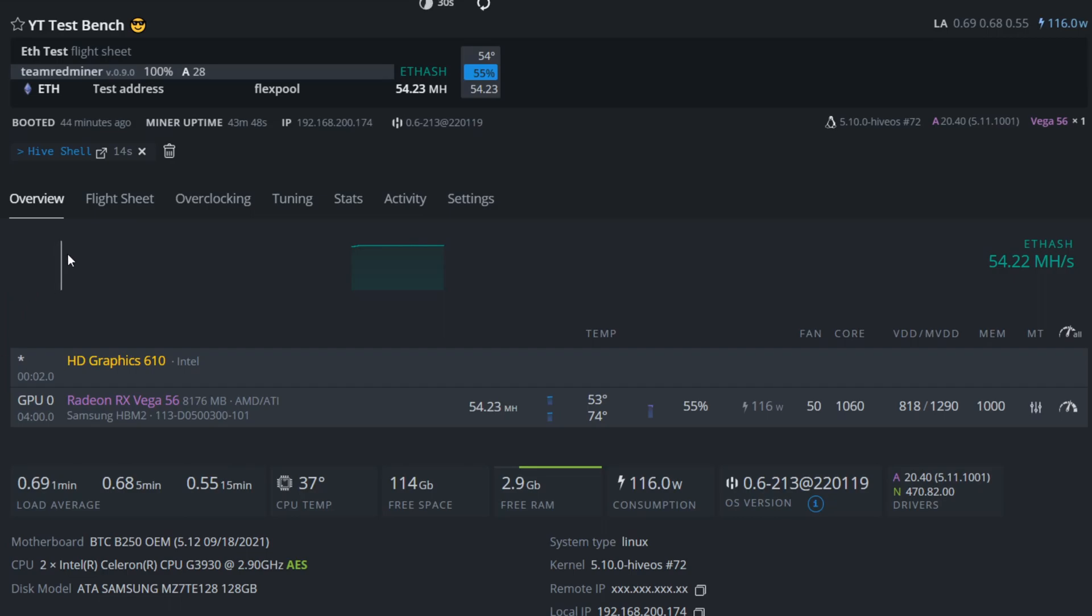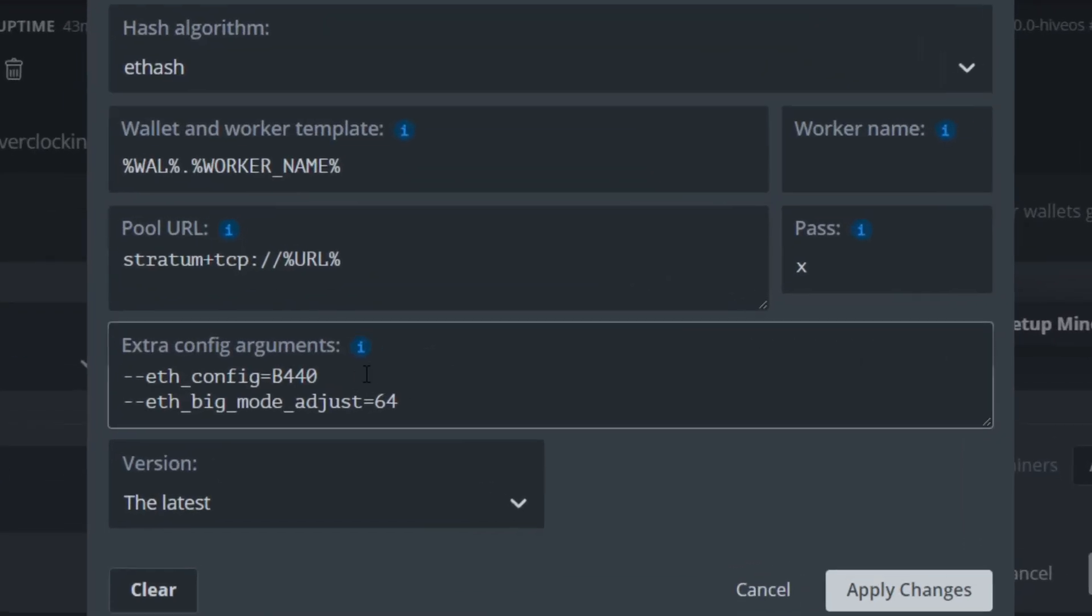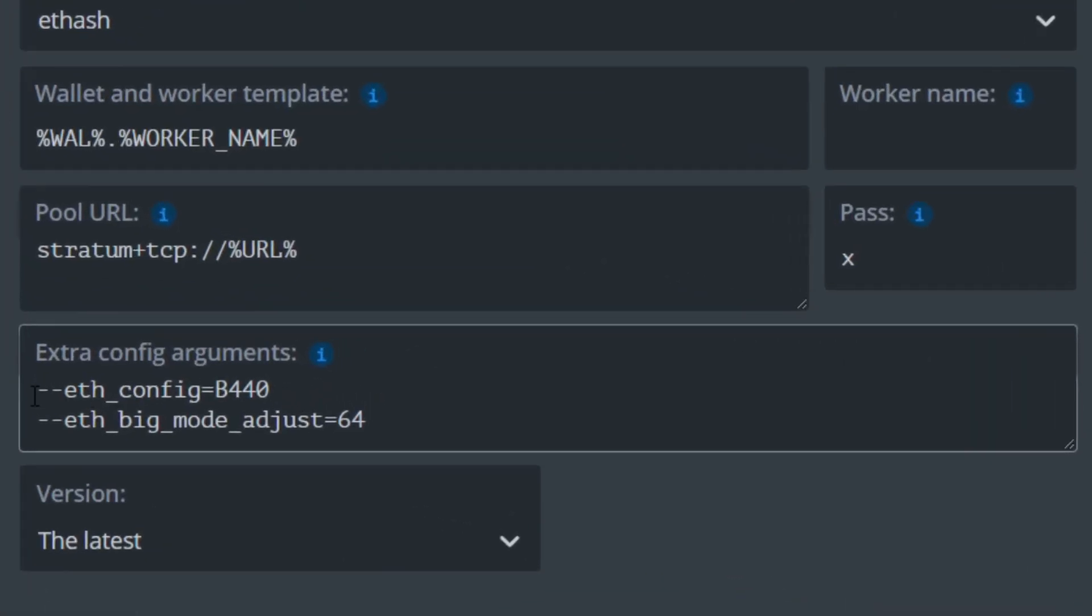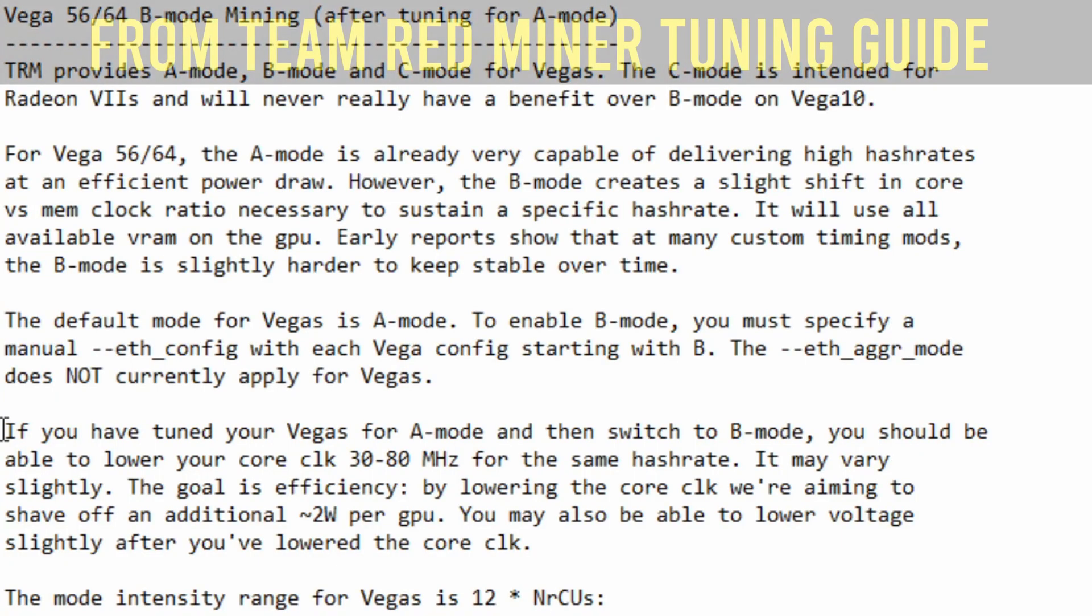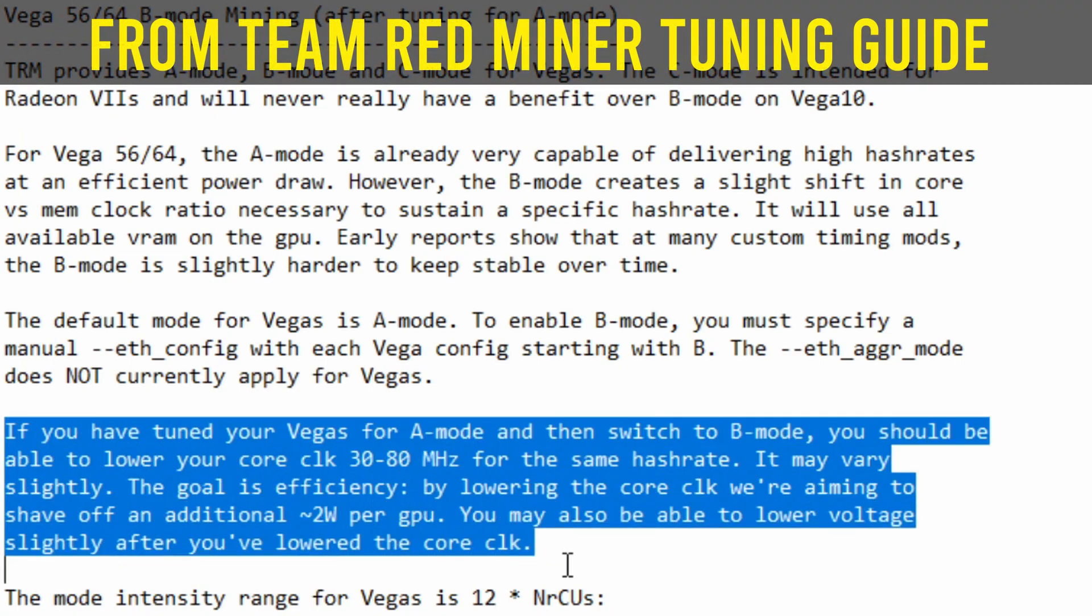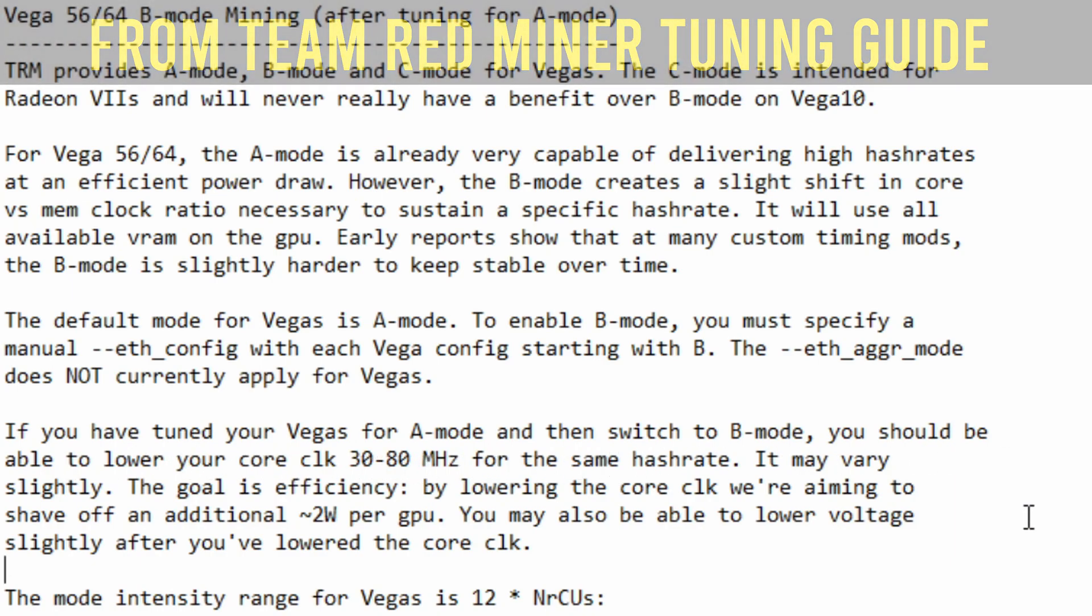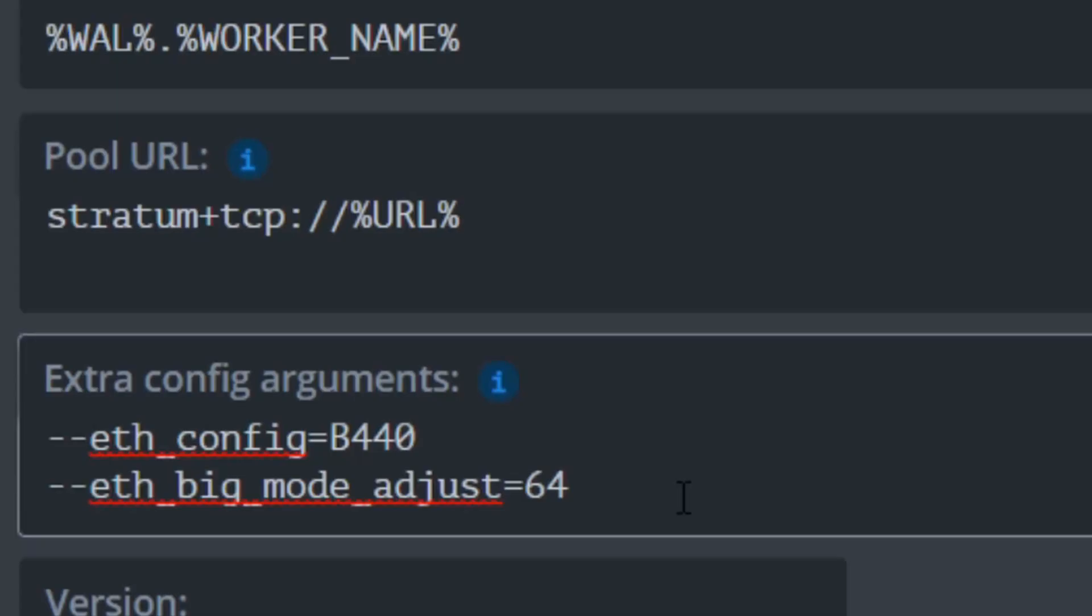Lastly, to configure the TeamRed miner, you need to go to your flight sheet under miner config and add these two arguments. First, you need to add the ETH config equals B. This setting will allow the GPU to use all 8 gigabytes of video memory, which helps with power efficiency as it allows you to run a slightly lower core clock to memory clock ratio.